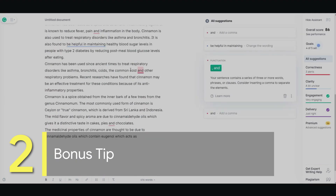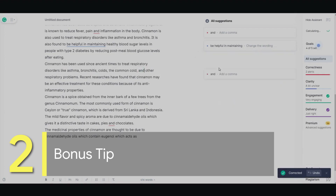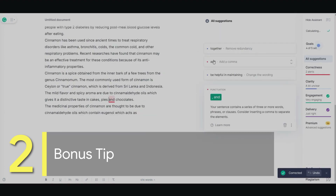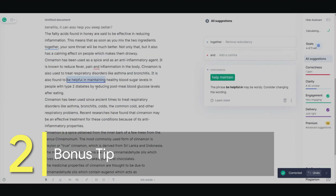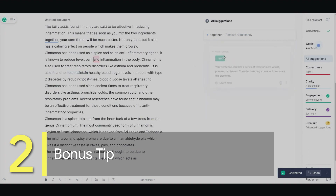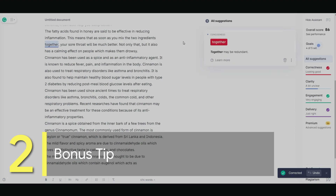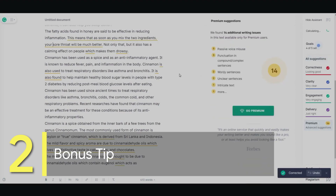Let's go to this one here — it's missing a comma. Boom, done. And right here it needs a comma. Boom, done. 'Be helpful in maintaining' — help maintain. Boom, another comma mistake. And let's see — you can just remove this word. And then the rest, you have to upgrade to go premium.